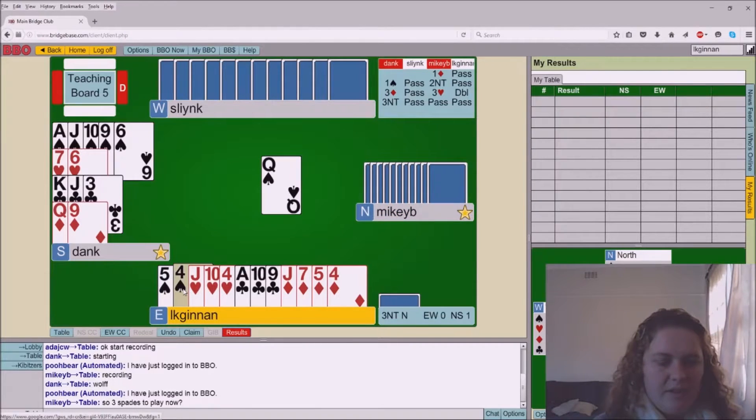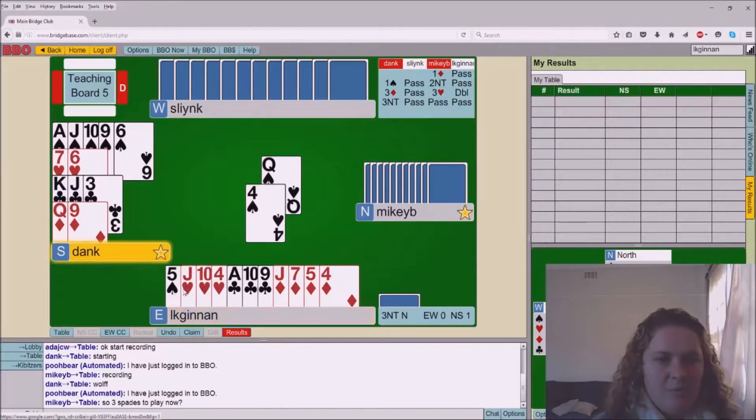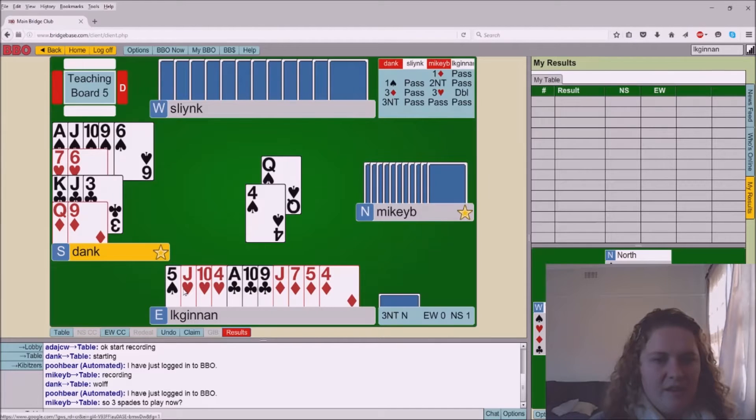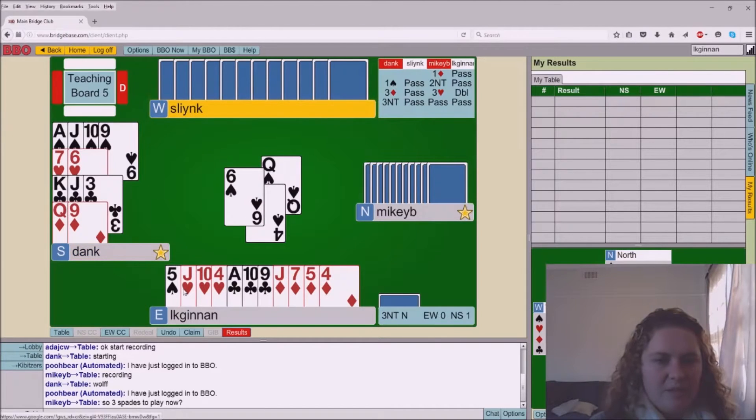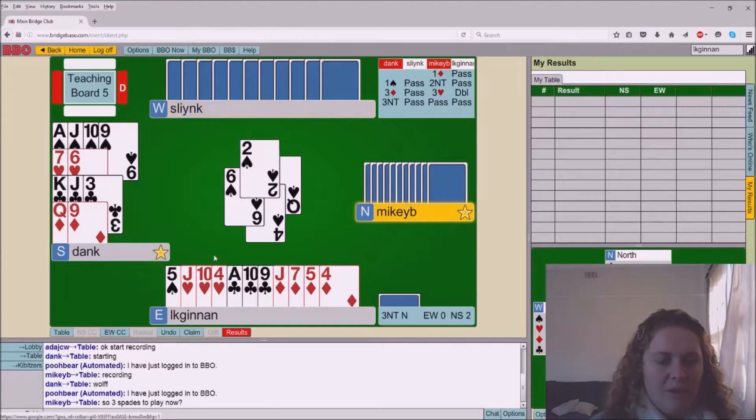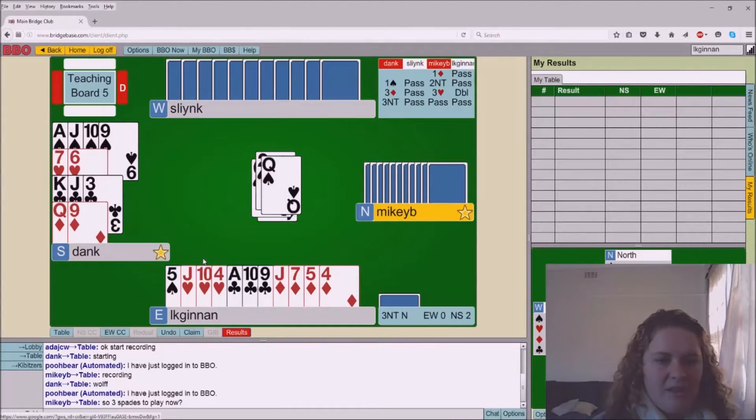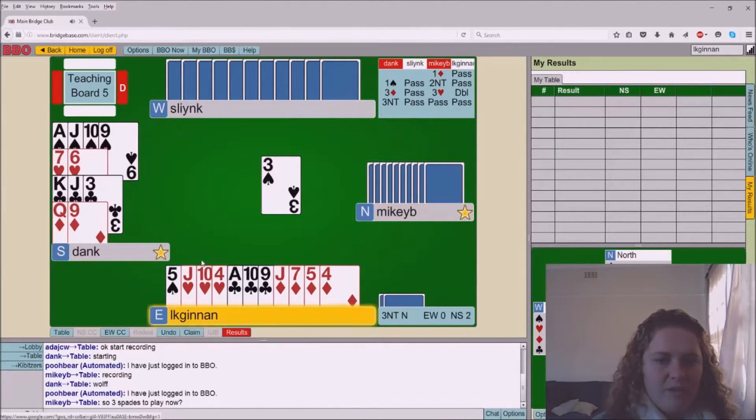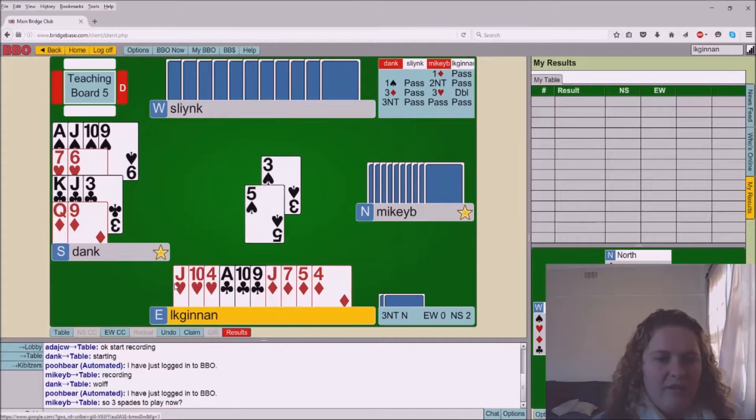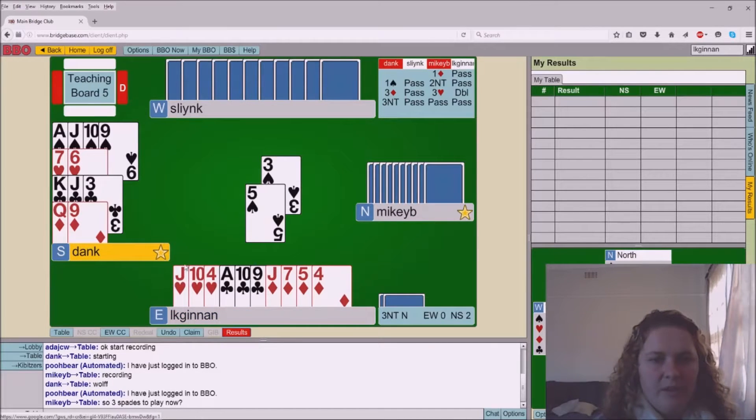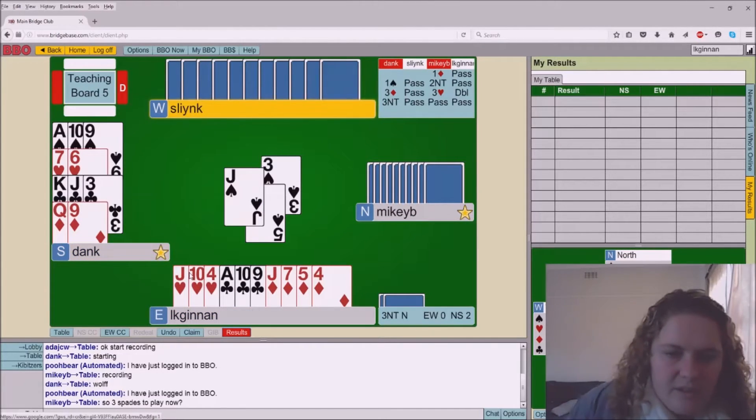Okay so they're attacking spades. No surprise there. They're going to get them set up. Pete will be able to duck the king of spades. Unfortunately they're still going to have entry so this isn't looking good for us in defense.